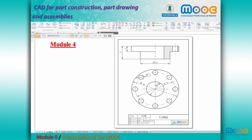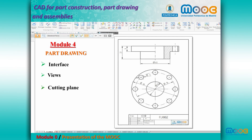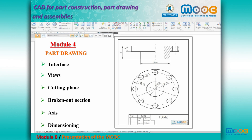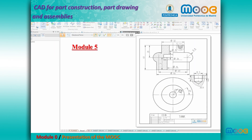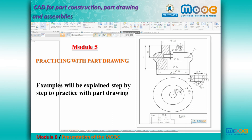Module 4 covers part drawing: interface, views, cutting plane, broken out section, axis, and dimensioning. Module 5 is about practicing with part drawing, where examples will be explained step by step.